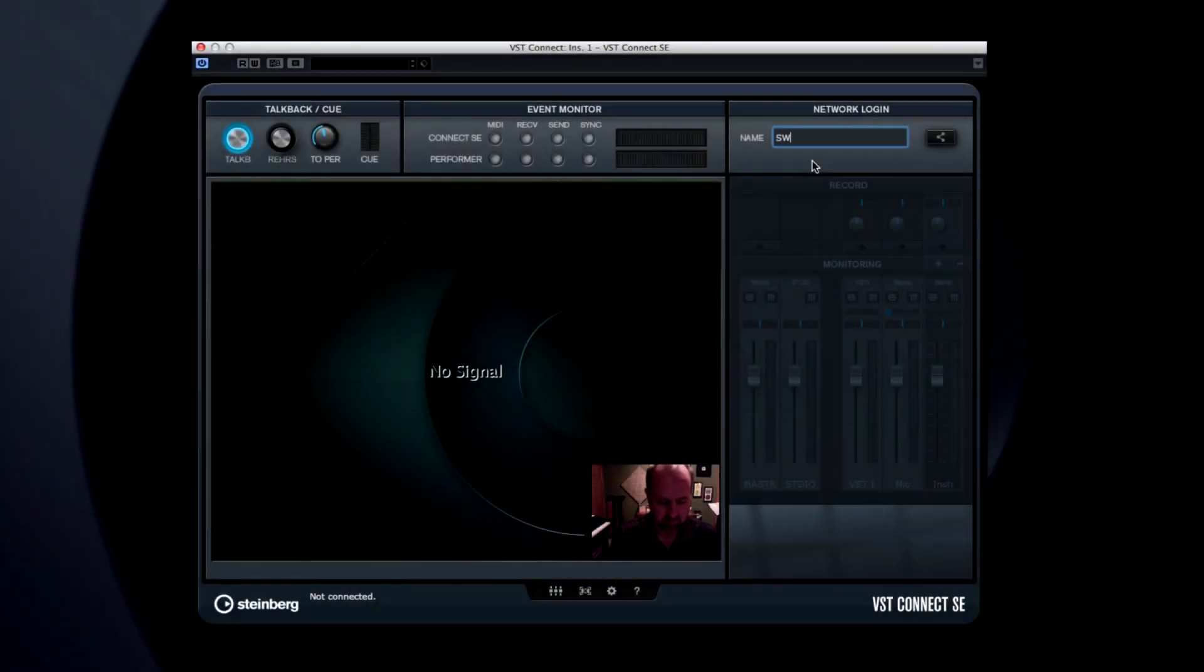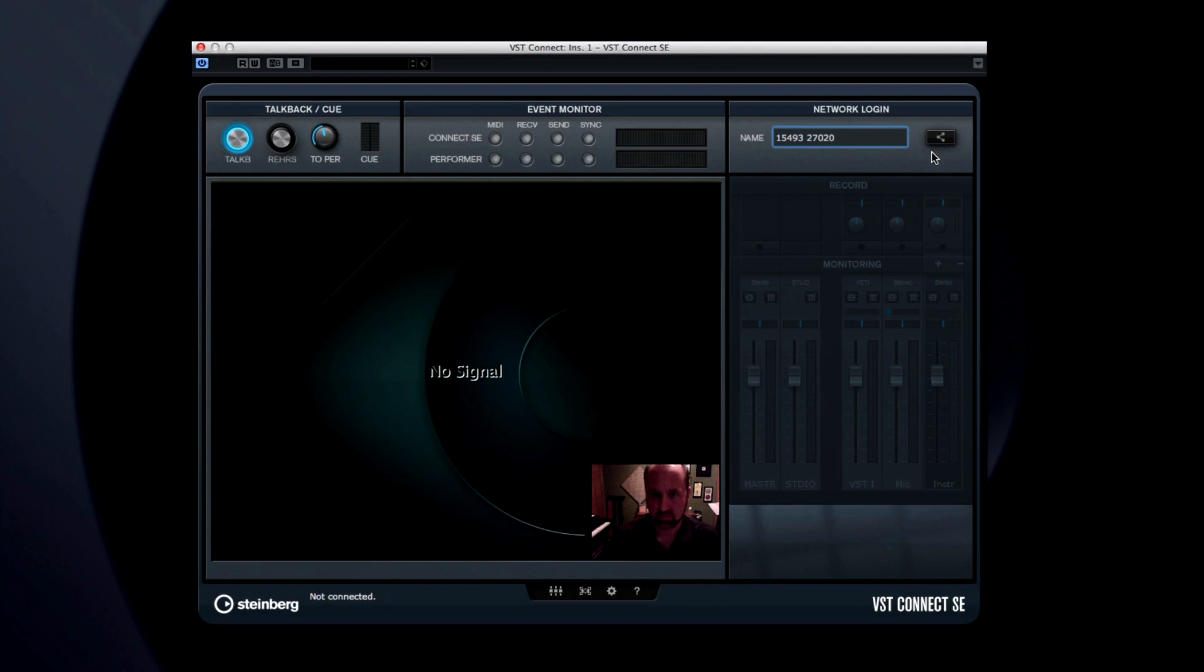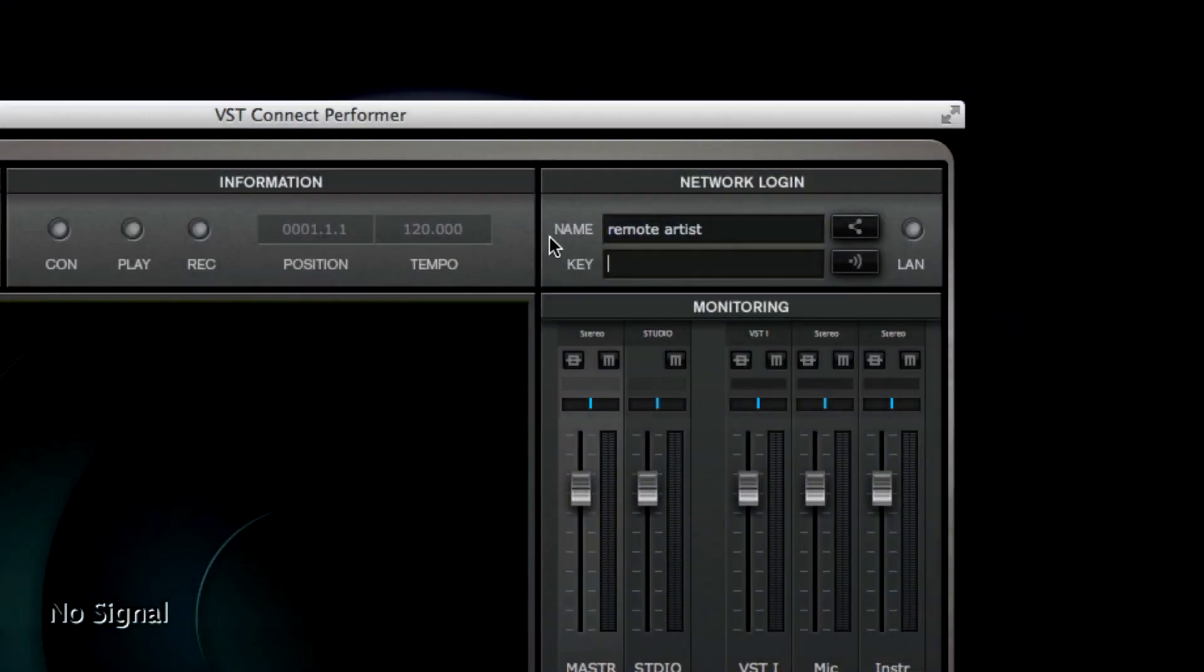Enter your name and click the button to the right. This generates a unique key code. Pass this code to the artist, and have he or she enter it into the Performer app Key field, then have them click the button to connect.